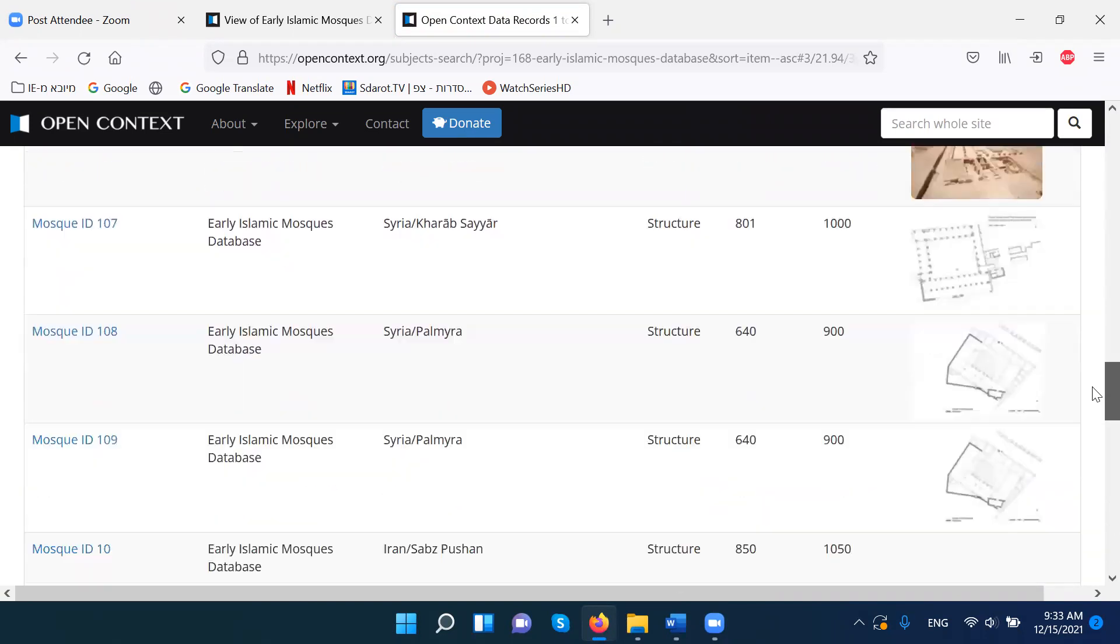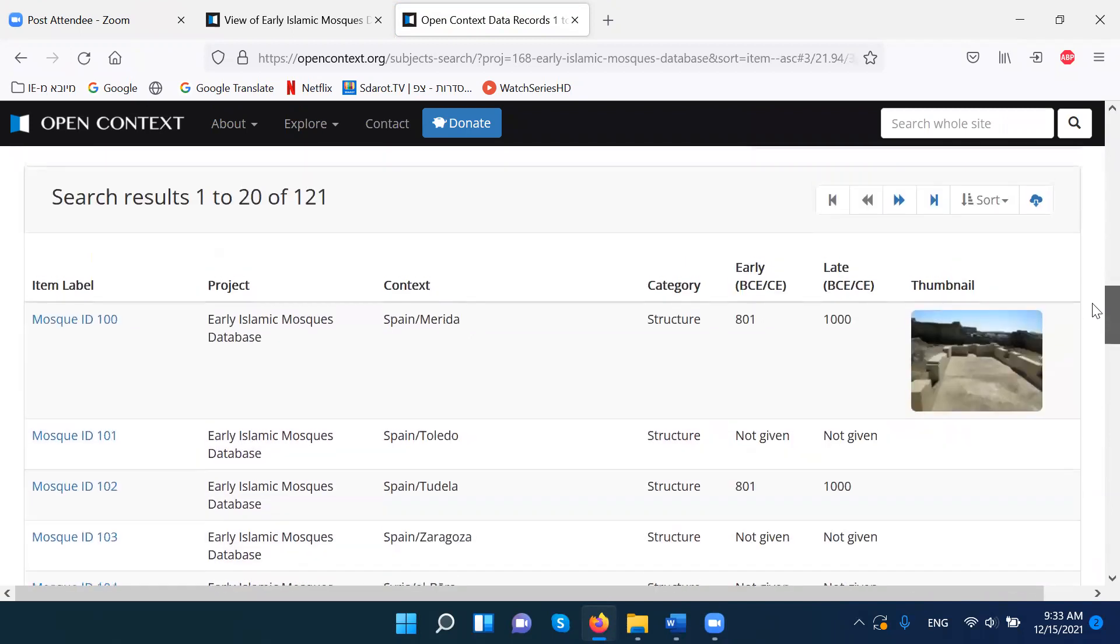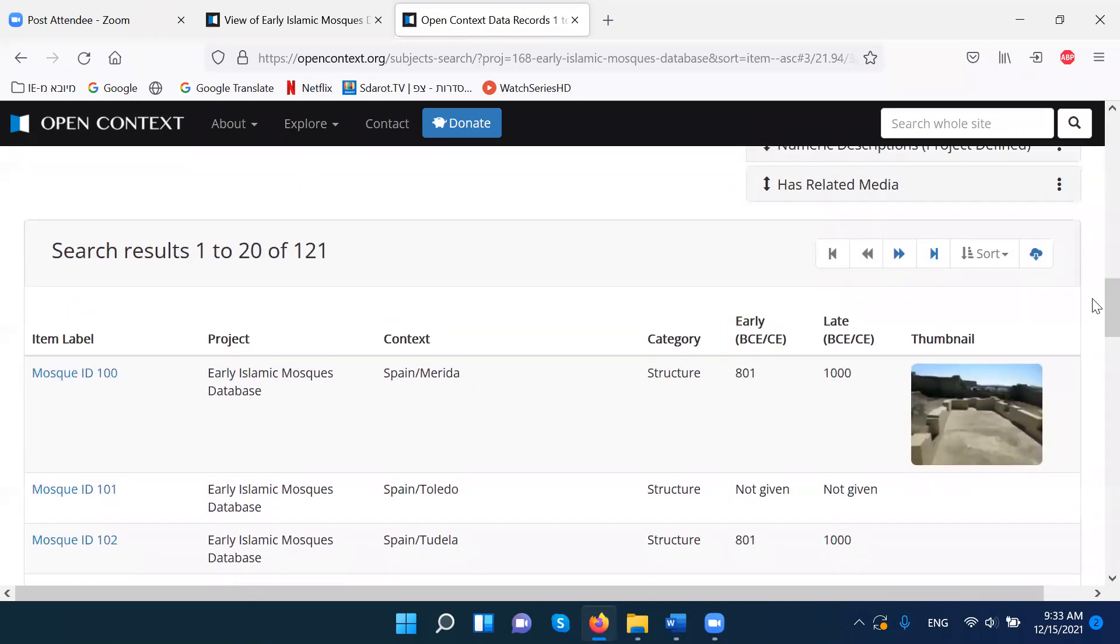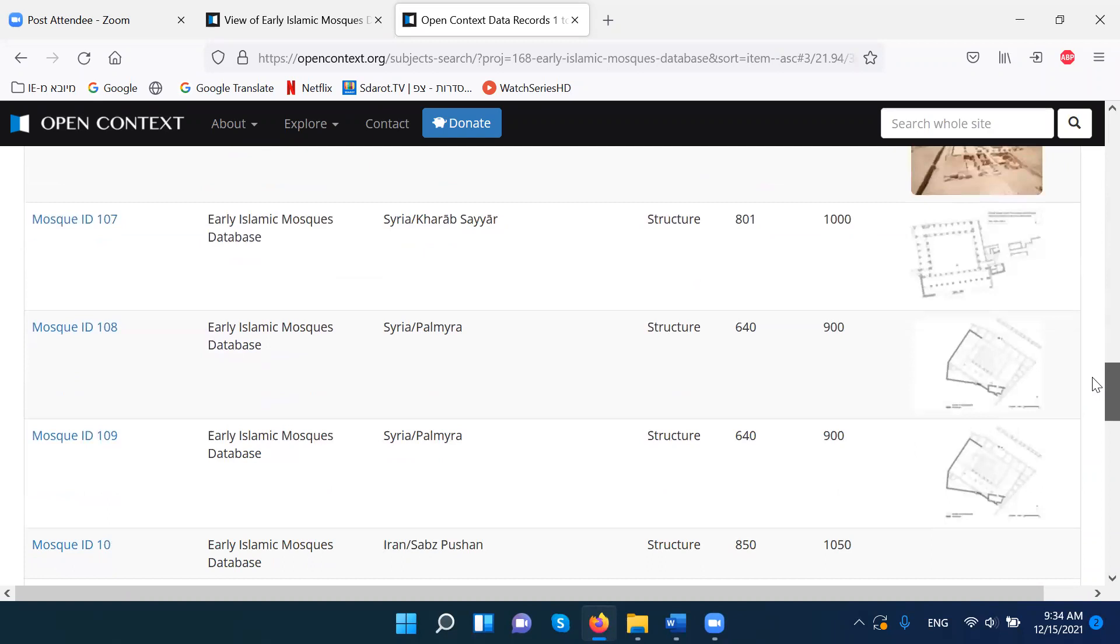It moves to Syria. And now I go into one of these mosques. Let's choose something interesting. I go into the mosque.